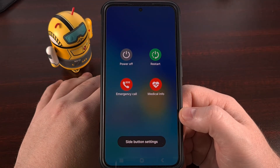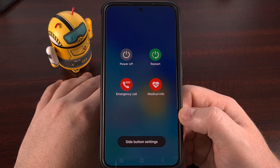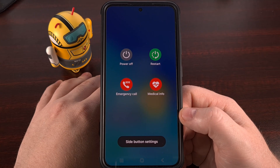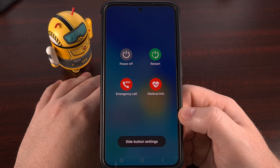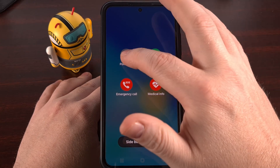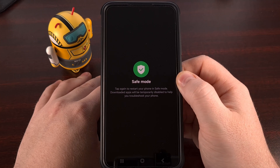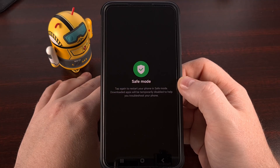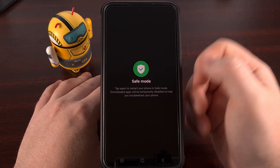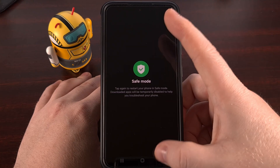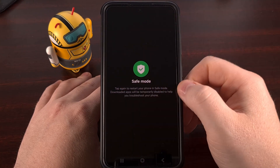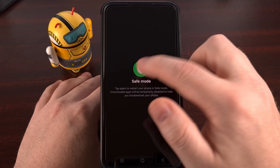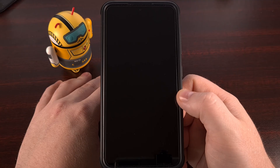If that failed to fix anything, the next thing I recommend you do is perform a test to see if the same Bluetooth-related issues you are seeing are caused by third-party apps. Android has a handy feature built in called Safe Mode that, when activated, will temporarily disable all of the third-party applications and games you have installed on your device. Bring up the power menu and access Safe Mode by performing a long press gesture on the Power Off option, then tap that again and the phone will reboot.